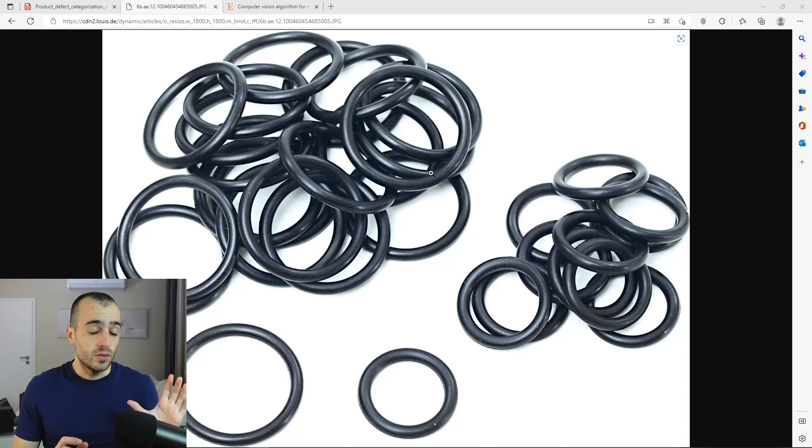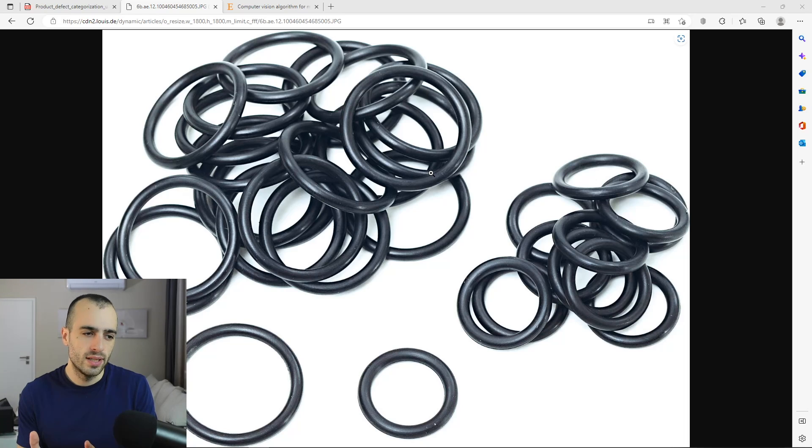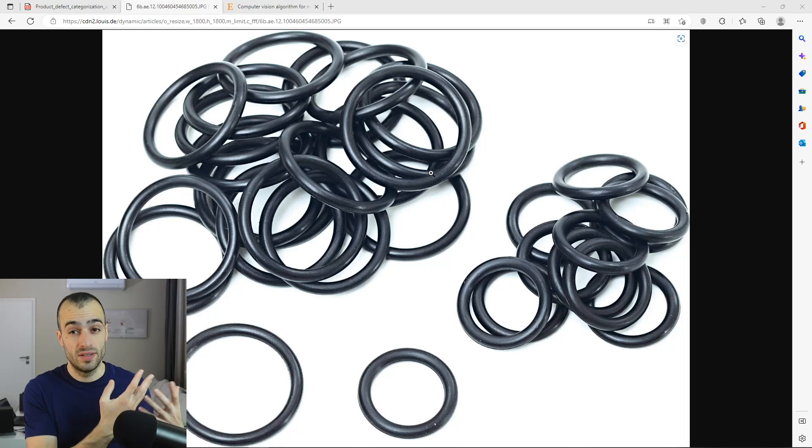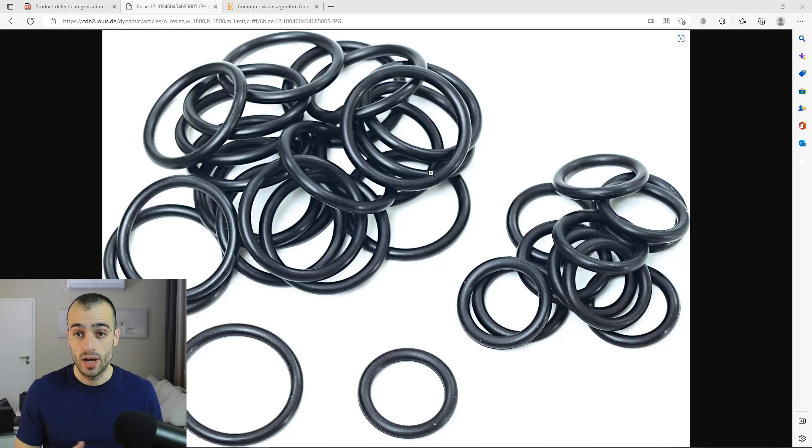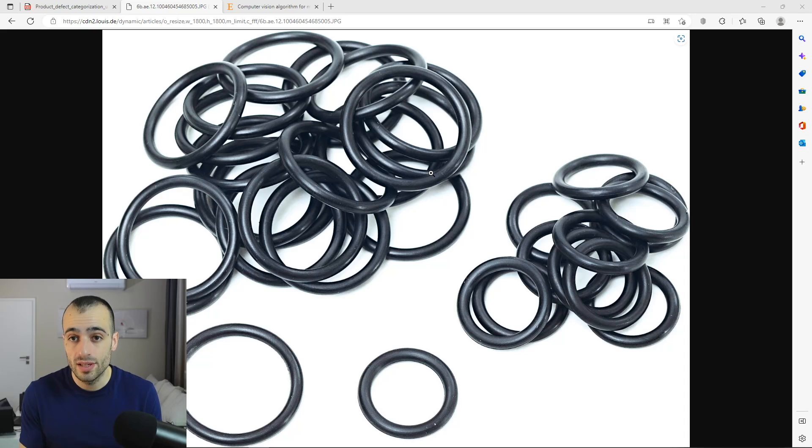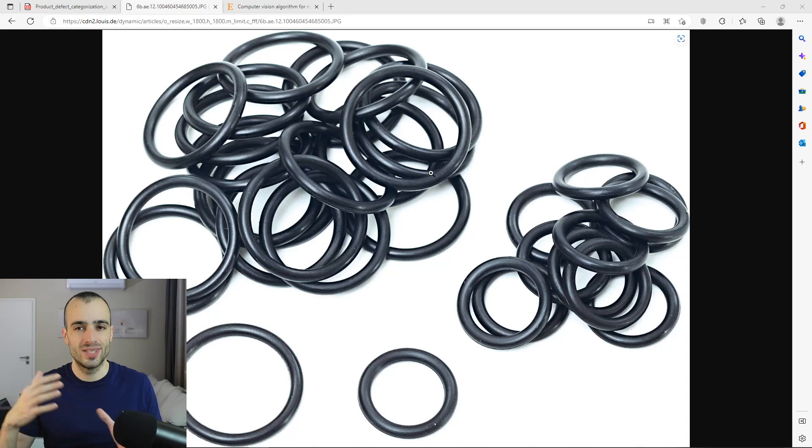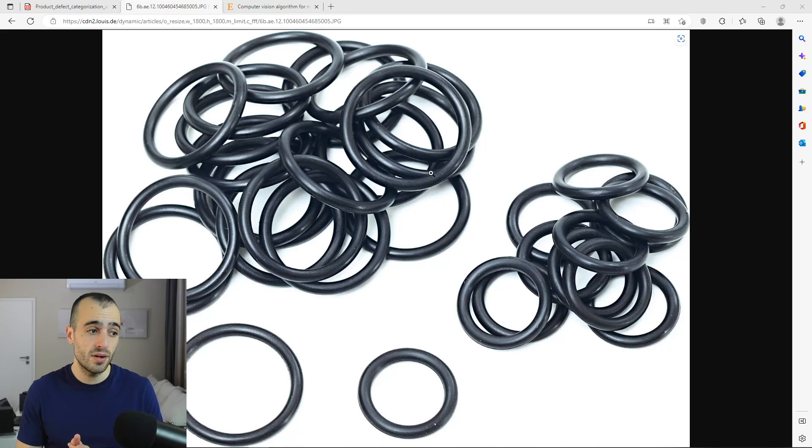And what we will see is how do manufacturing at the moment control their quality, what type of defects these products have during production. I also want to show the most important part of this video, how computer vision can take over this process to make it smooth and better.